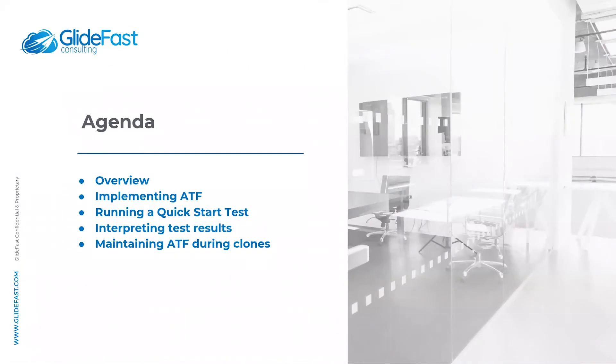I'm Jessie Lissenden with Glidefast Consulting, and today I'm going to be giving an introduction to the ServiceNow automated test framework.